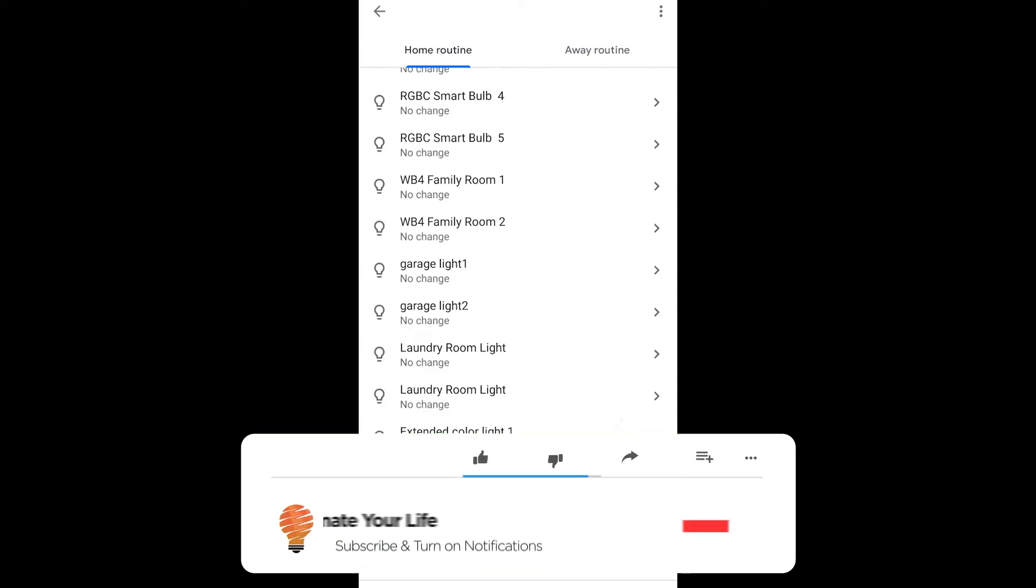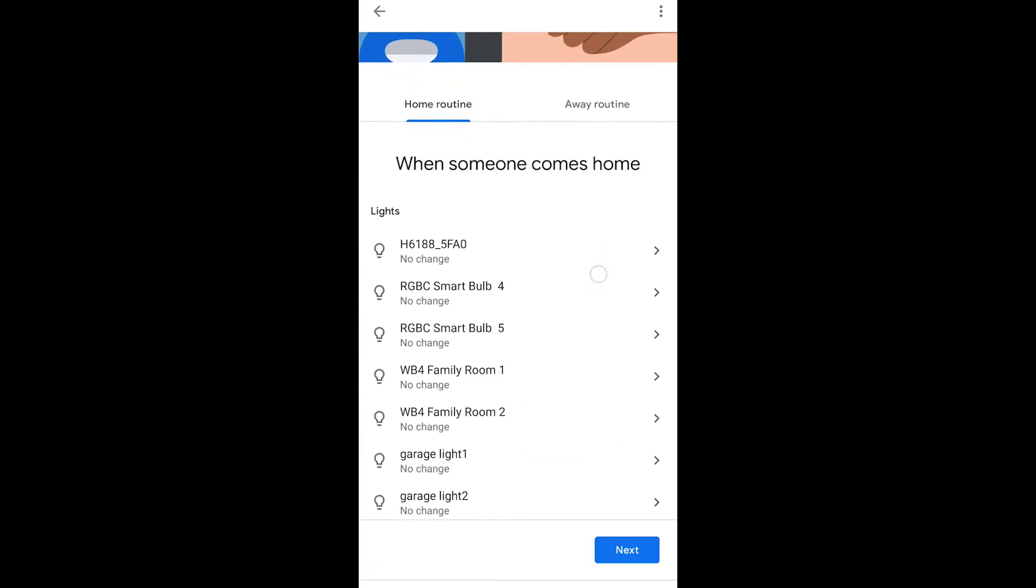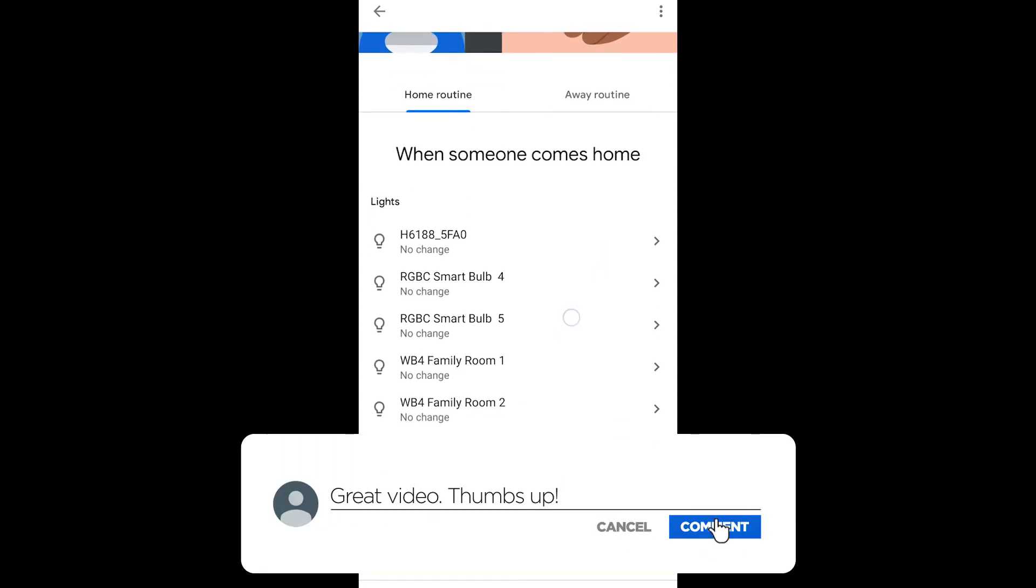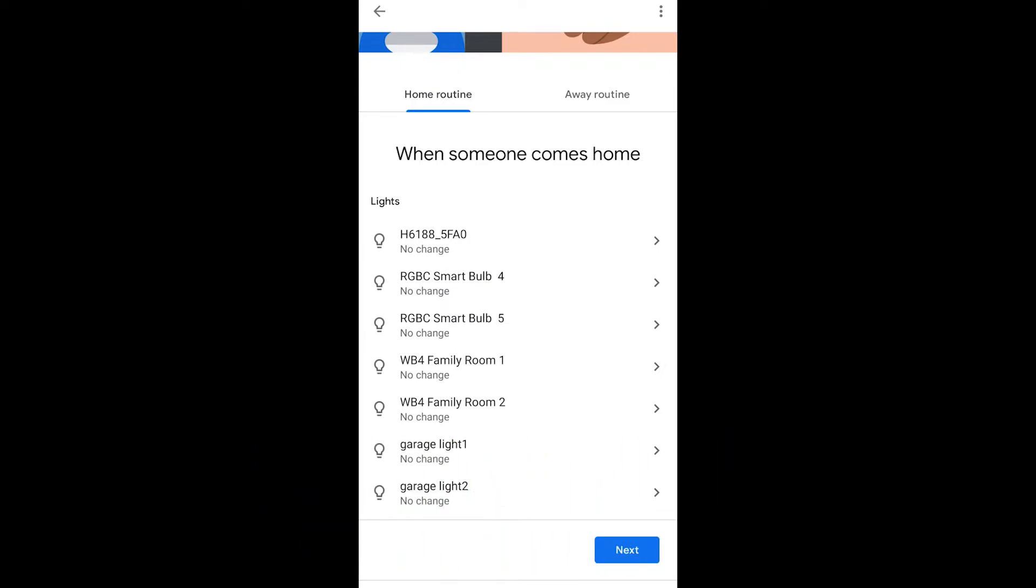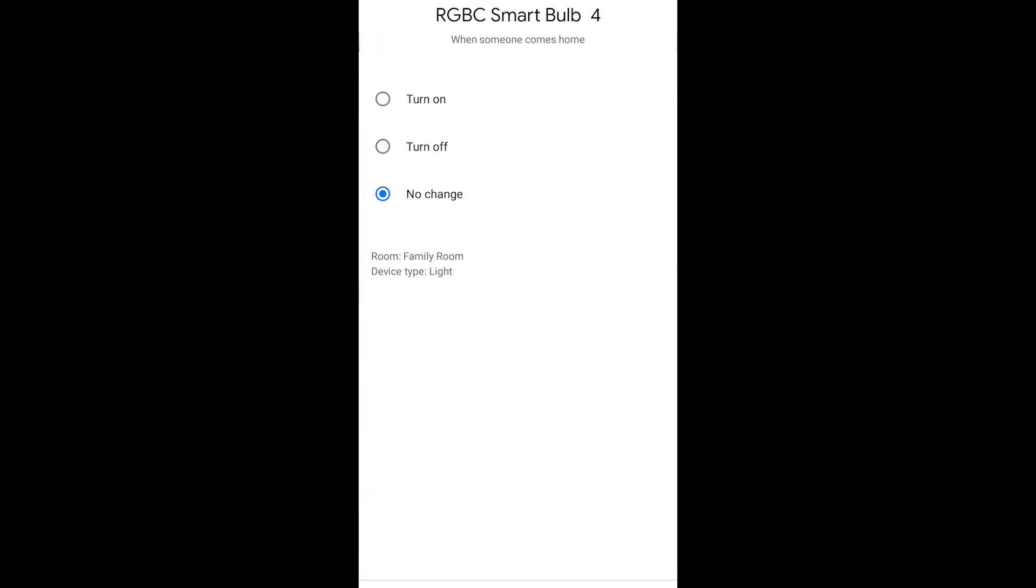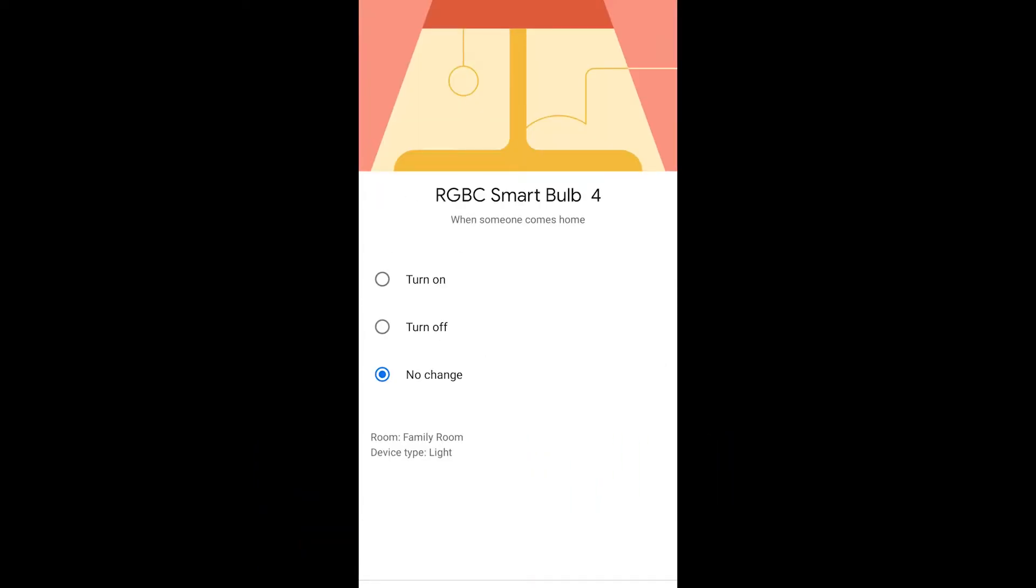So by default, when you get home, there's no change, meaning whether your light is on, it's going to stay on. If your light is off, it's going to stay off.